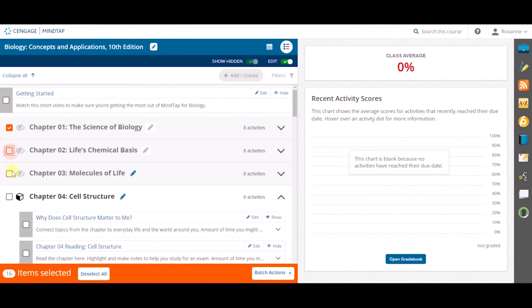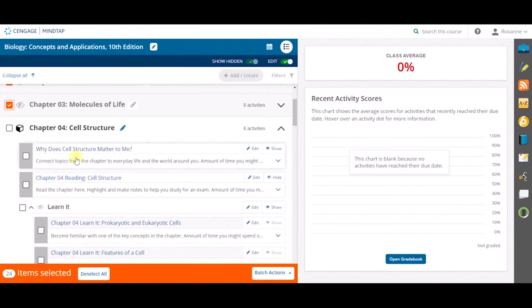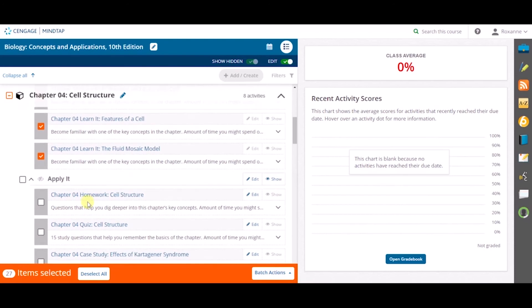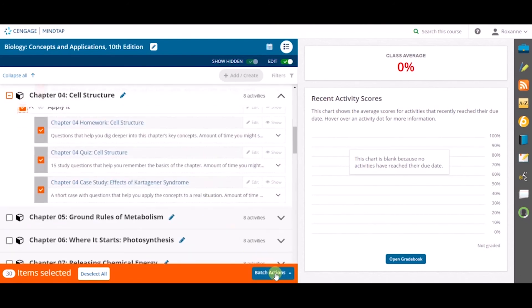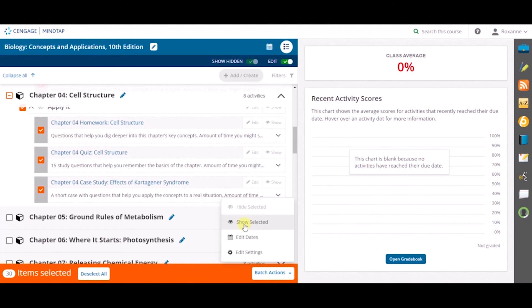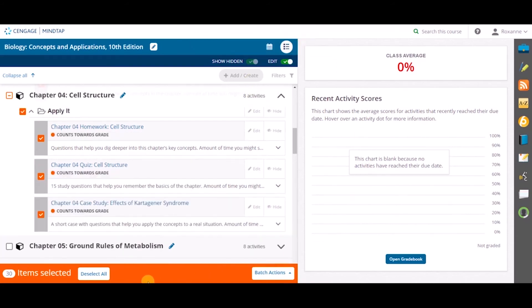If you would like to unhide the specific activities or chapters, click the checkbox next to the chapter or group of activities, and once the orange banner reappears, click Batch Actions and select Show Selected.